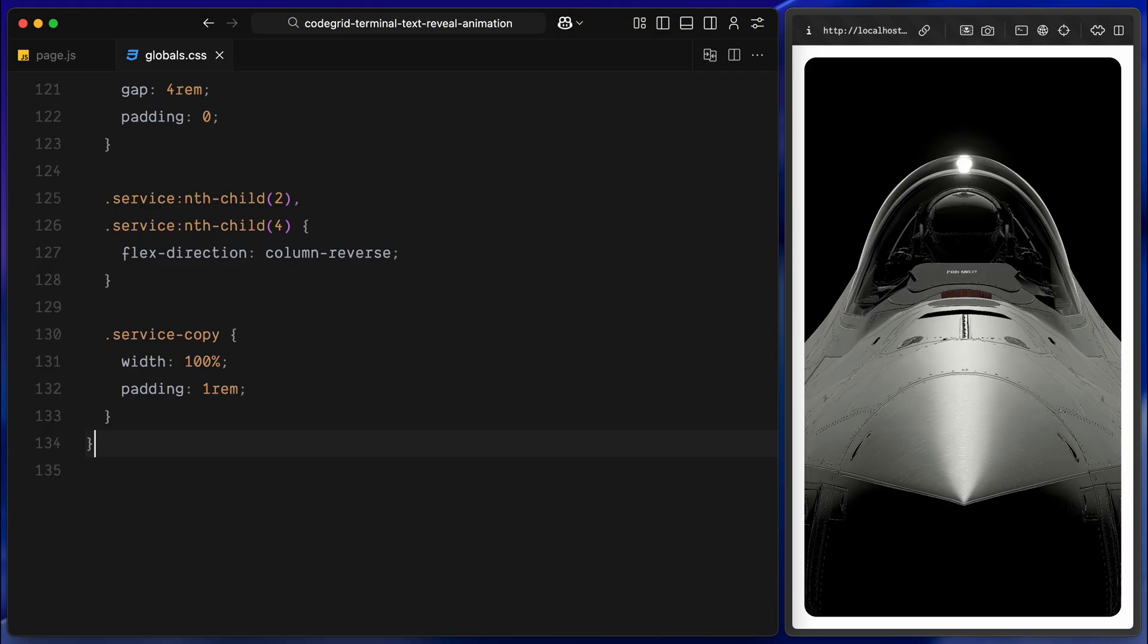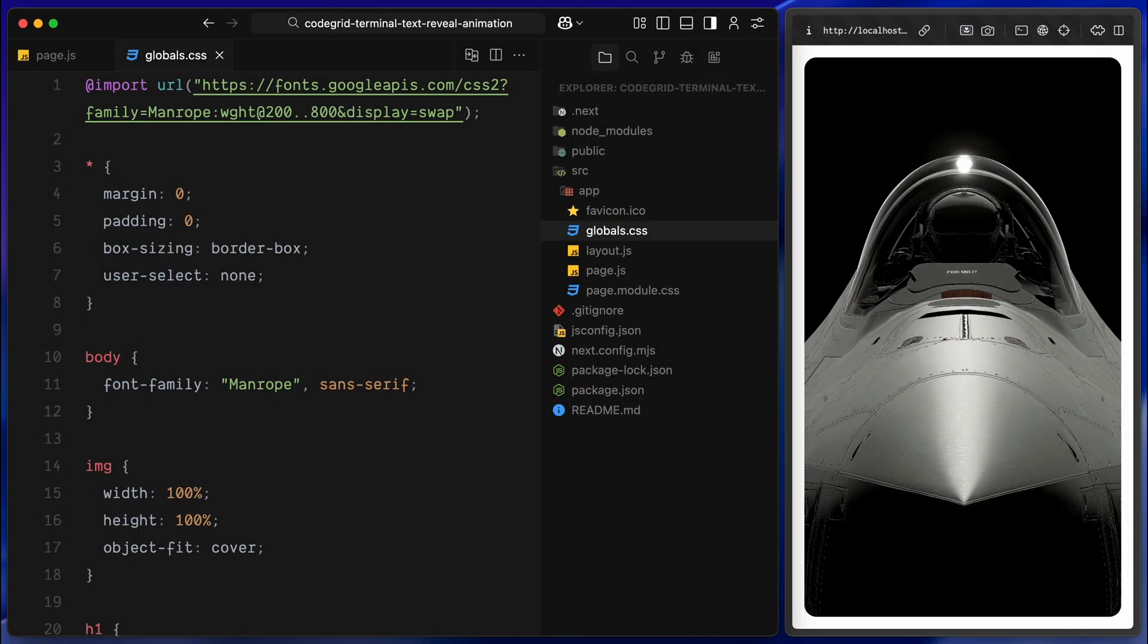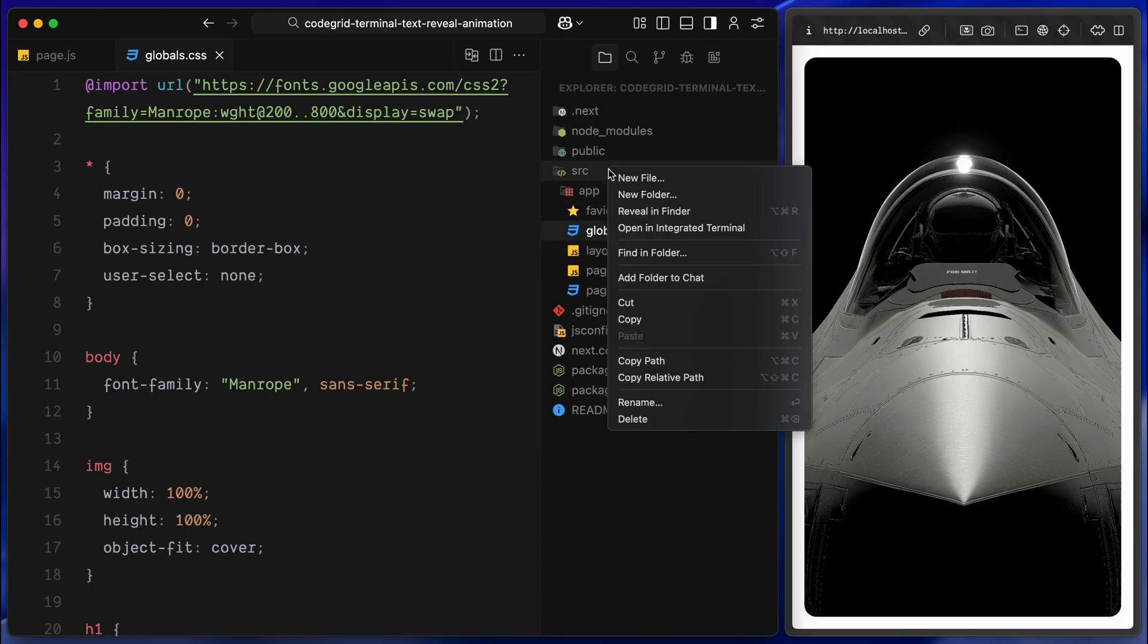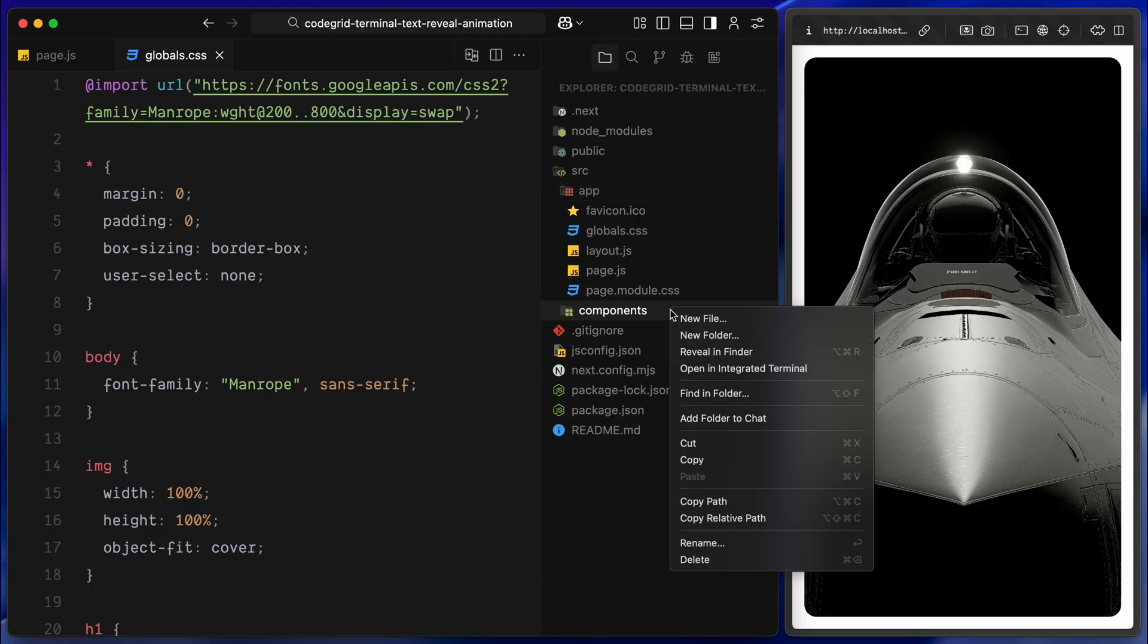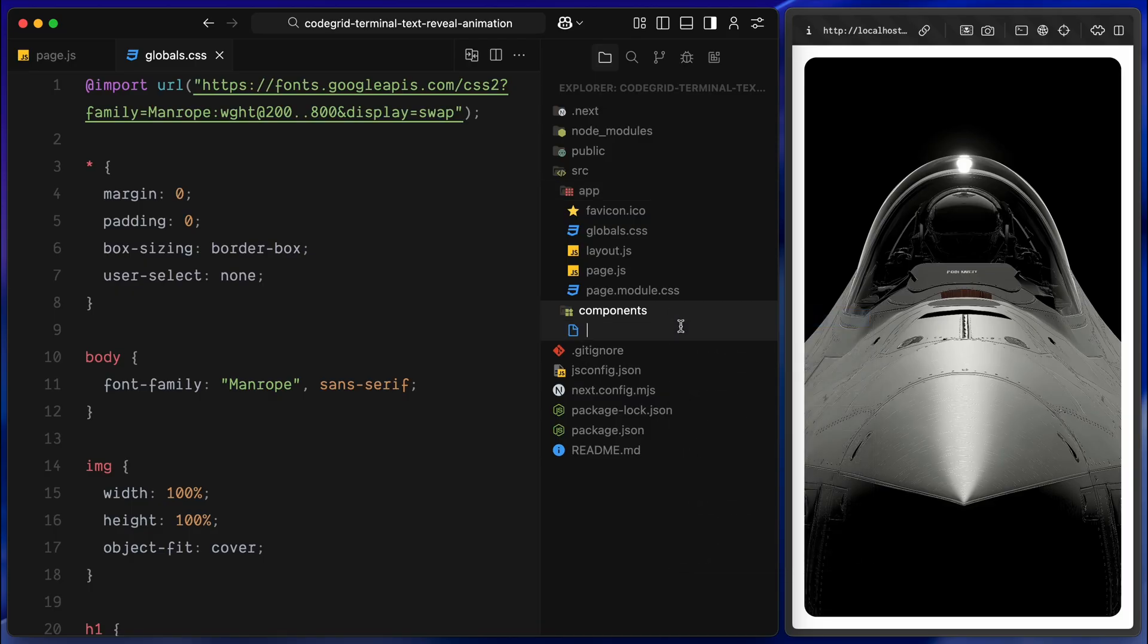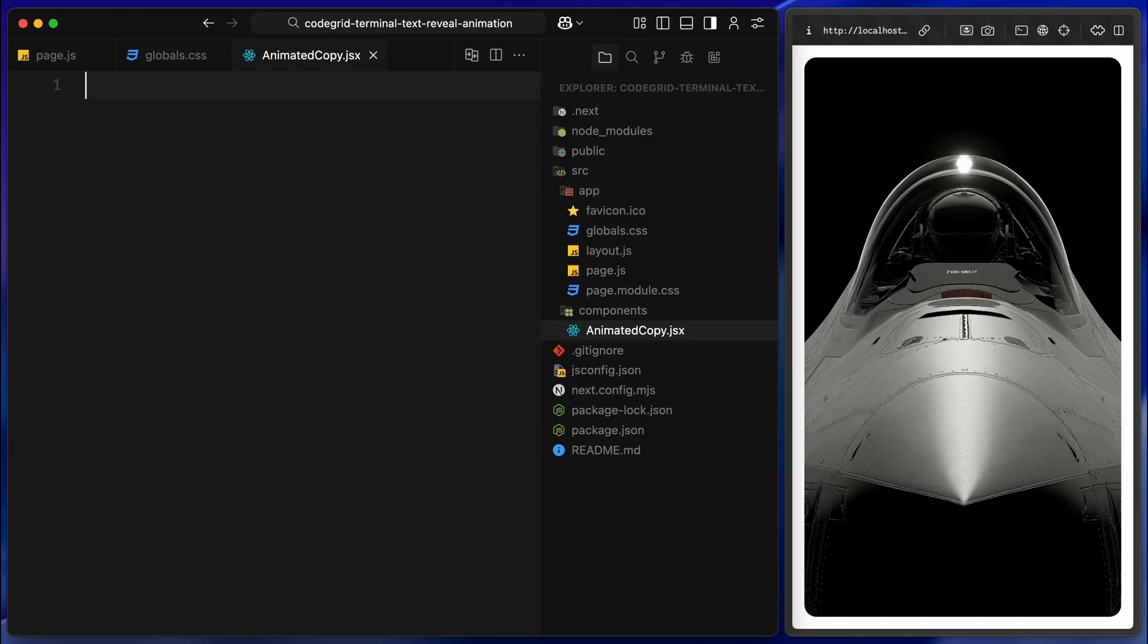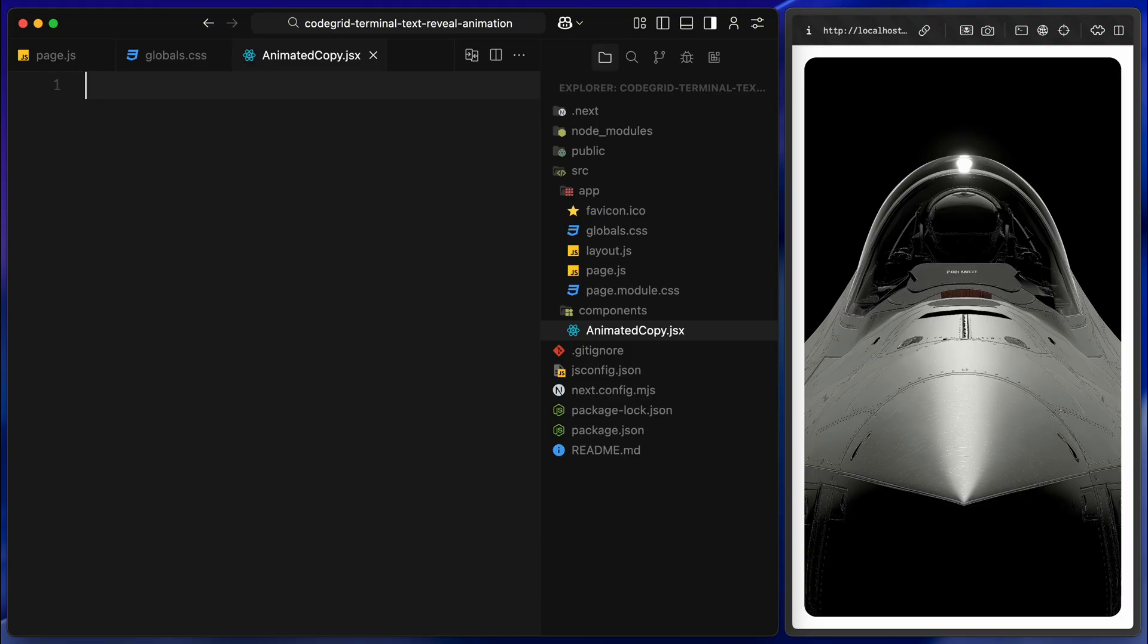Alright, now let's get started building the actual animation component. For that, I'll create a new folder called Components inside the source directory. This is just to keep things a bit organized, since we'll reuse this component across multiple sections. Inside that folder, I'll add a new file called AnimatedCopy.jsx. This file will hold all of the logic for our text animation. The idea is to have a single self-contained component that can wrap around any text element, whether it's a paragraph or a heading, and automatically apply the animation effect as you scroll. By doing it this way, instead of hard coding the animation directly into each section, we can simply wrap any text with this component and the animation will just work.